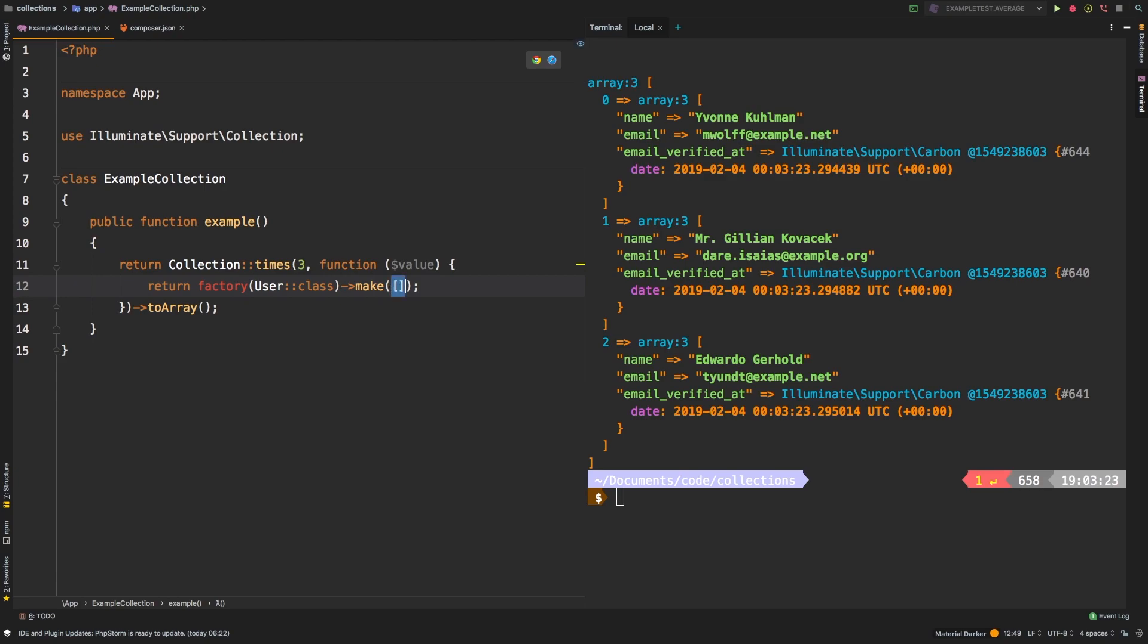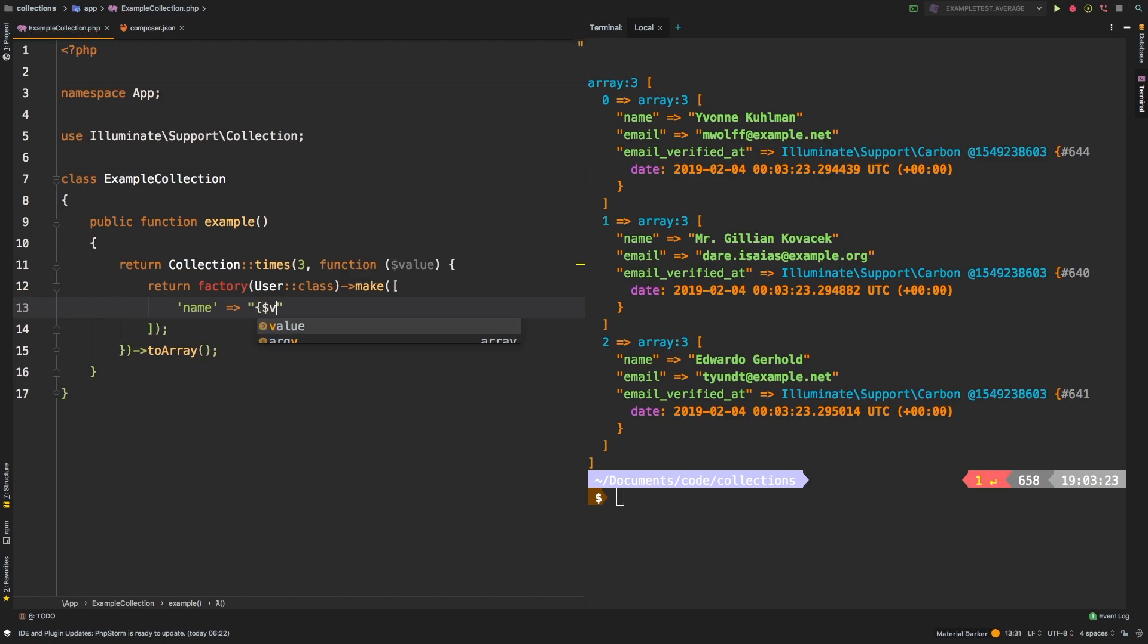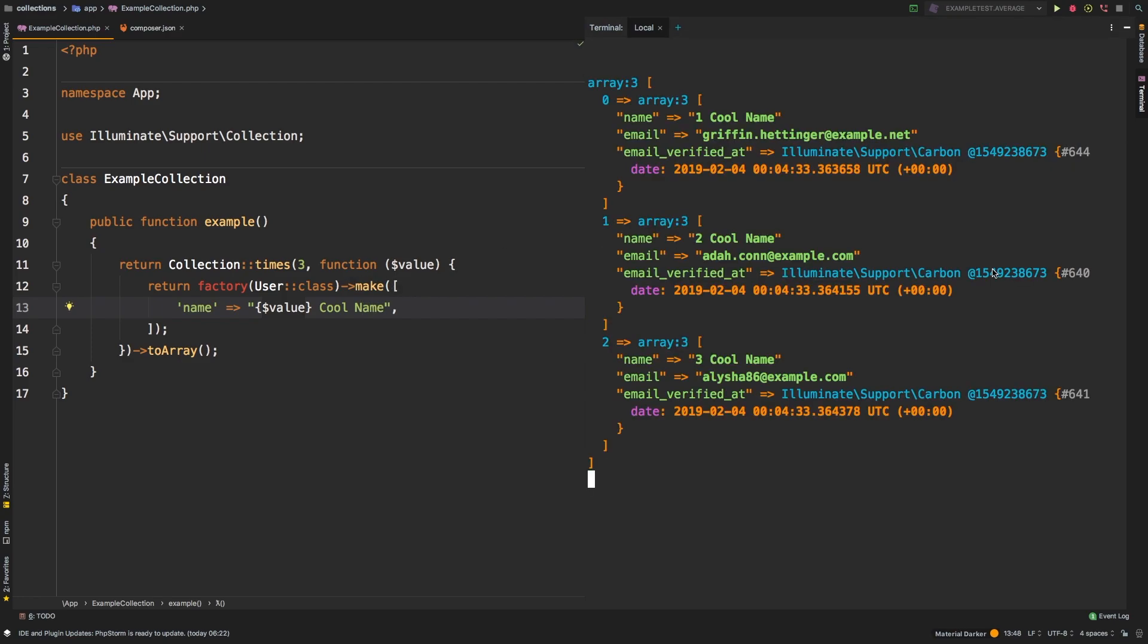So we can pass in an array, and then let's override the name. And I'm actually going to use this value just for dummy, and I'm going to set that equal to a string that is going to be the value, and then we'll say cool name. Very silly example, but there it is.